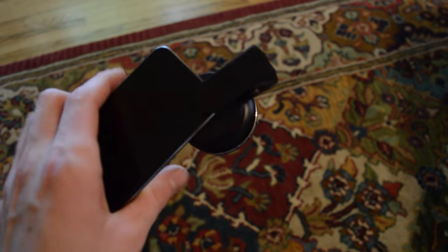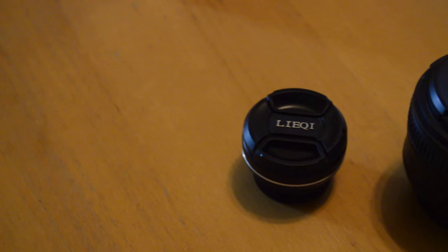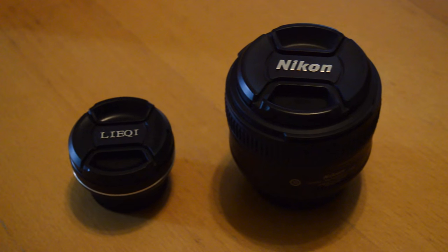And for the price point of these lenses, only $20, it has the quality and looks just like a tiny DSLR lens.